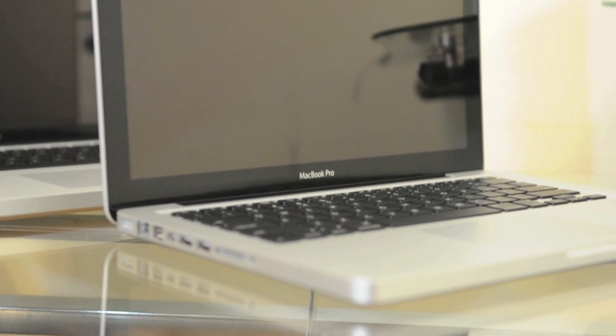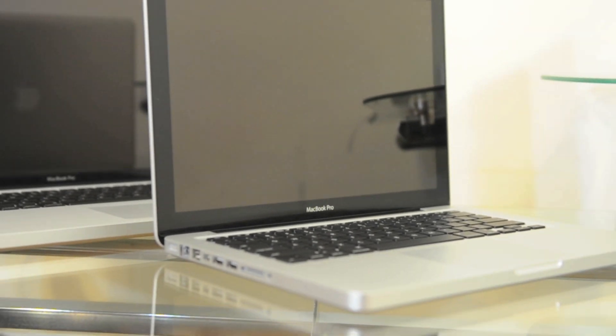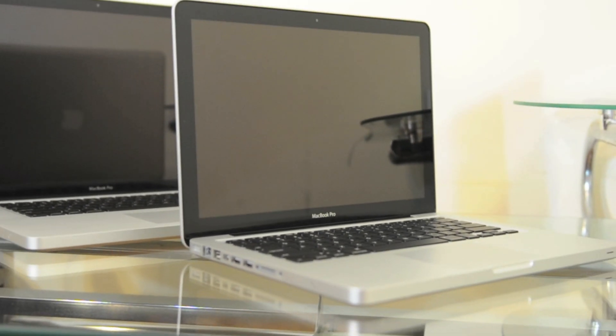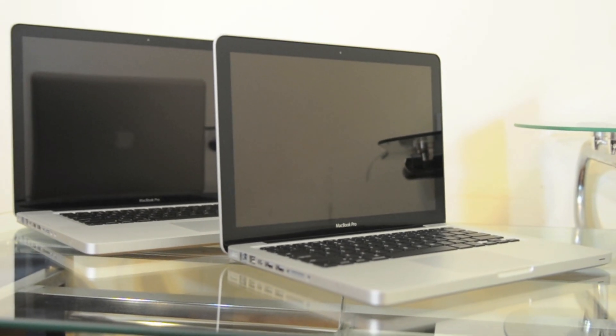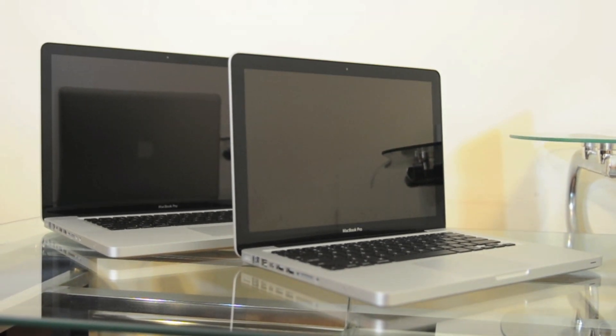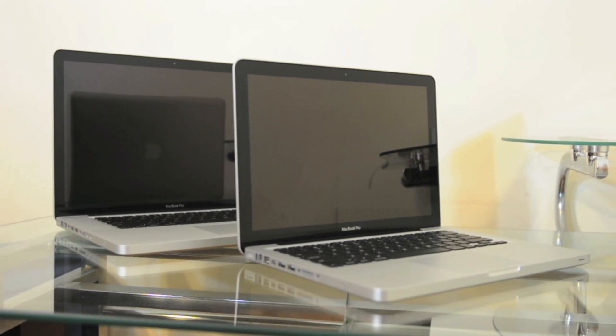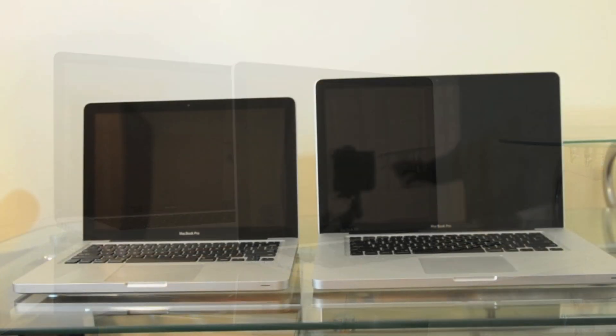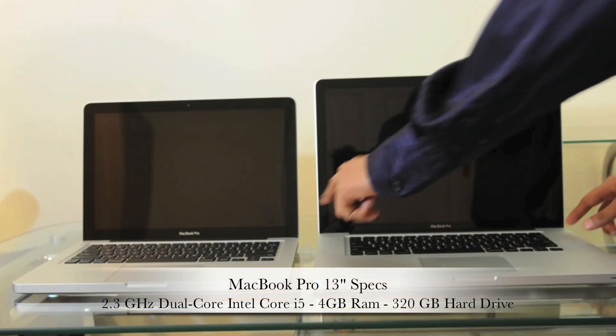If you want more details, head to head battle and unboxing, make sure you head over to my channel. Let's go ahead and do this.